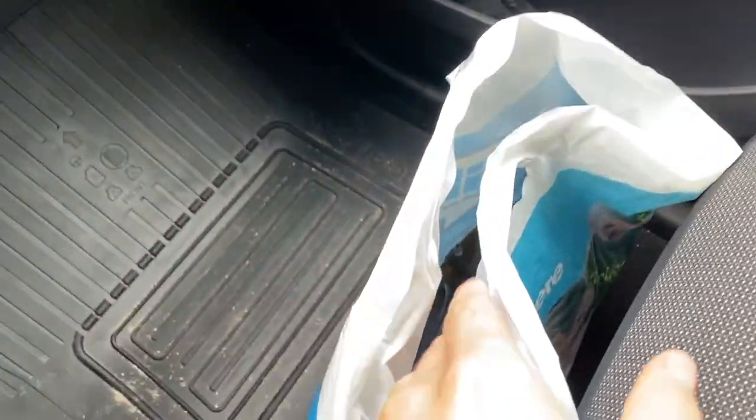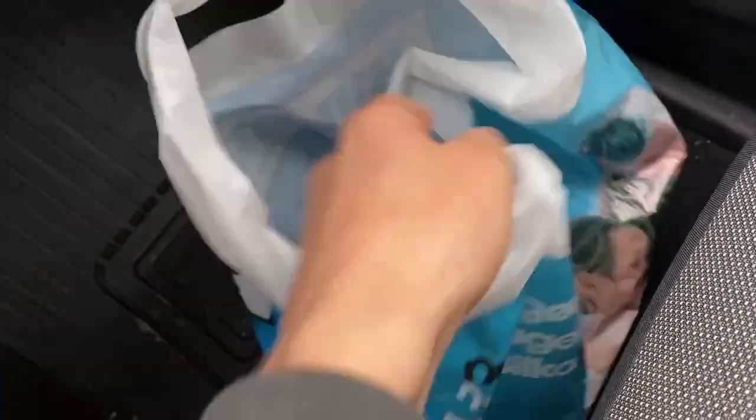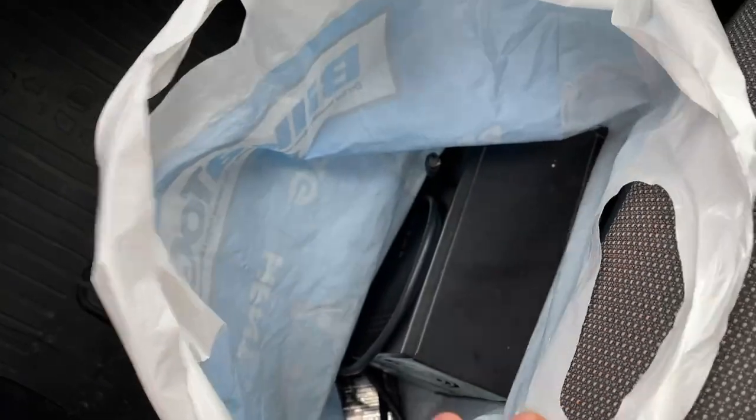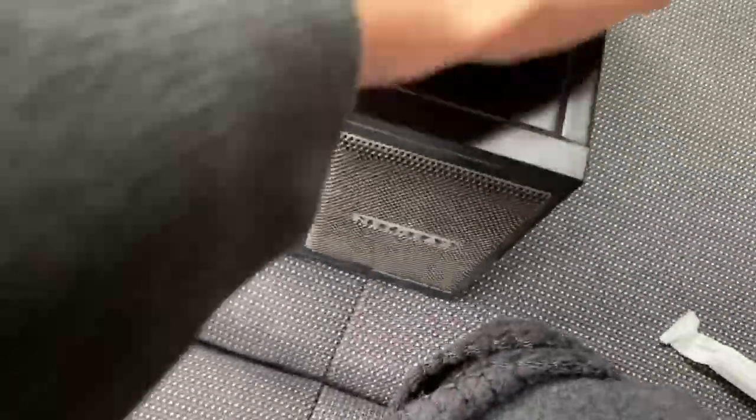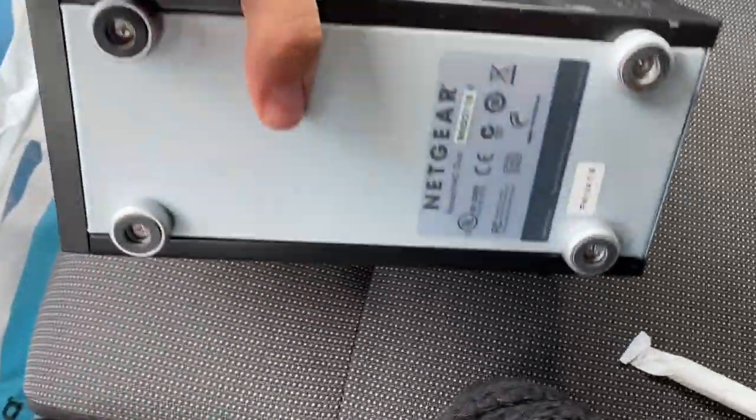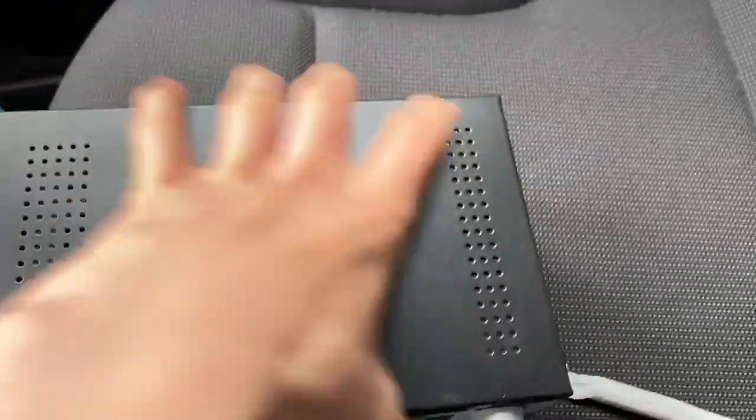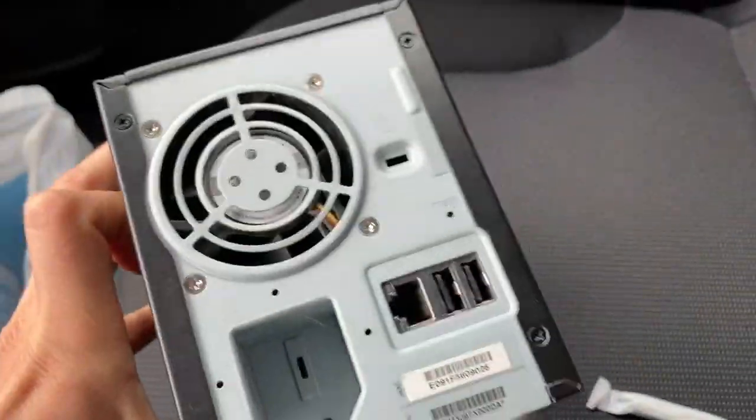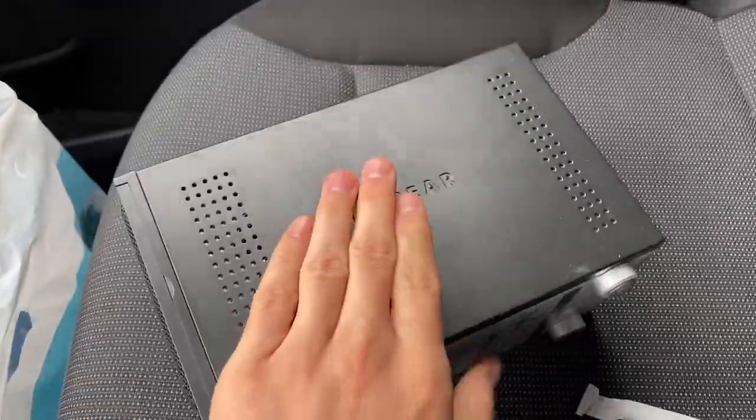Alright guys, the first step is done getting hard drives. In here there is a server that has two 2TB hard drives for the Pi project, so yeah can't wait to get this set up.